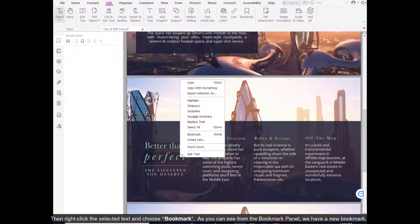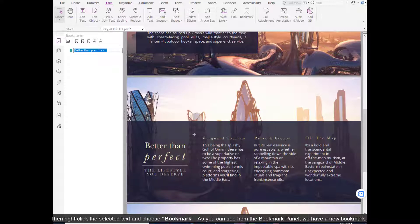Then, right-click to select a text and choose Bookmark. As you can see from the bookmark panel, we have a new bookmark.